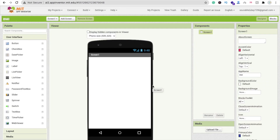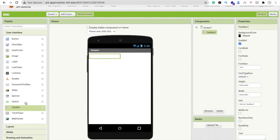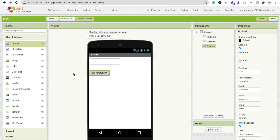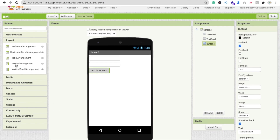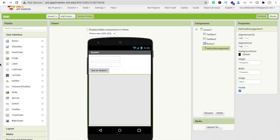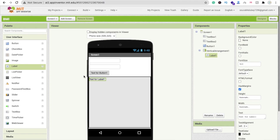On the first screen, drag and drop a text box for height, and another text box for weight. Then drag and drop a button to calculate the value. Add a vertical layout to display the result — set its height and width to fill parent — and drag and drop a label inside it. This label will display the BMI value.